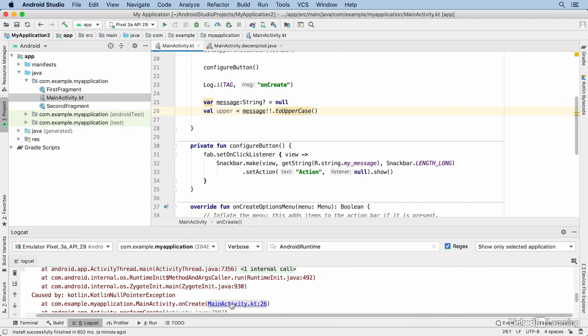The AndroidRuntime tag is a critical tool. When your app crashes on the device, you should immediately go to the Logcat window, filter on AndroidRuntime, and you'll be able to find the error and figure out how to fix it.